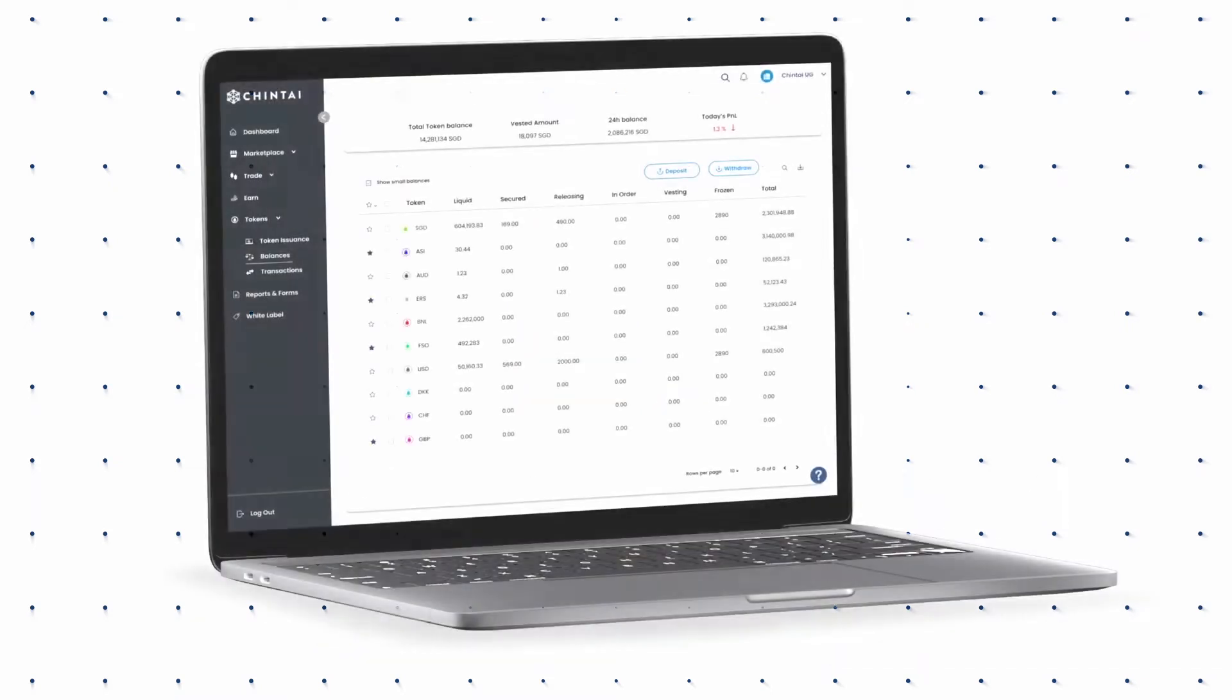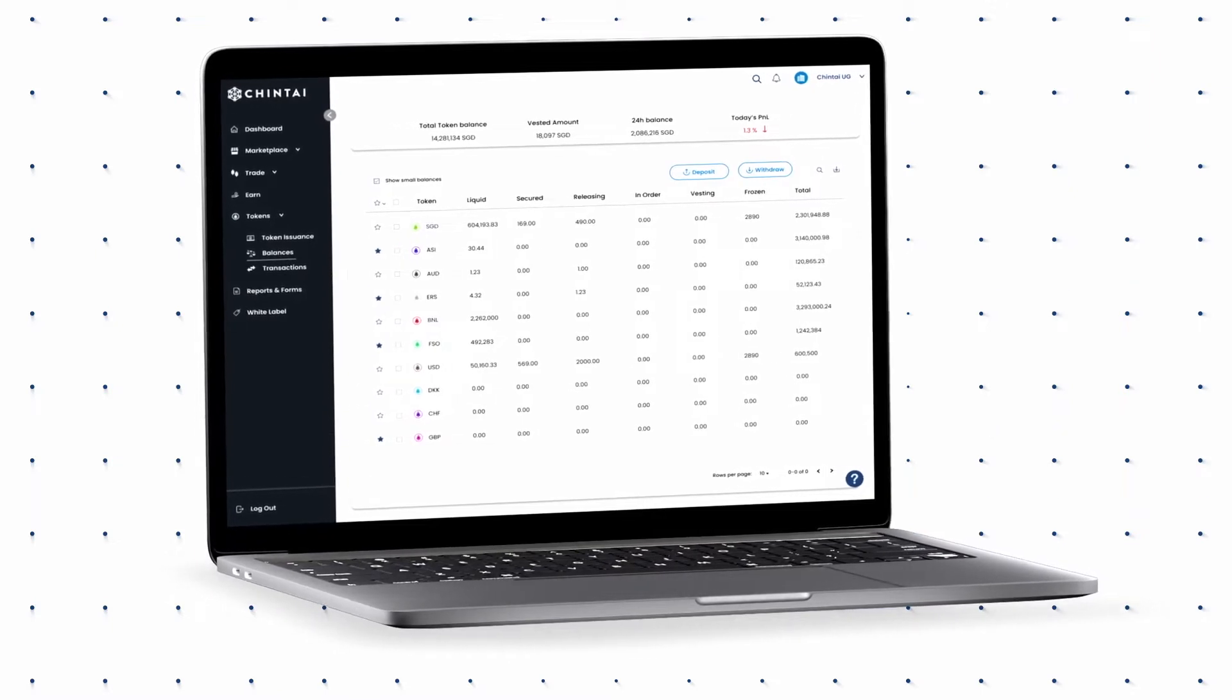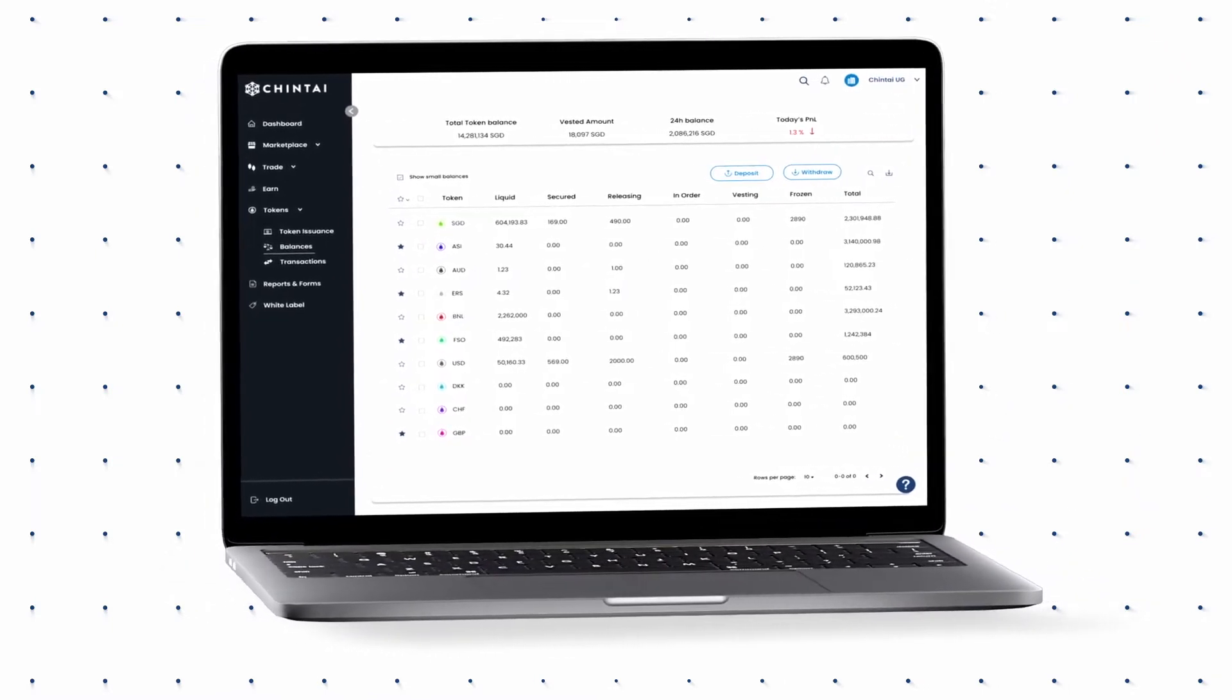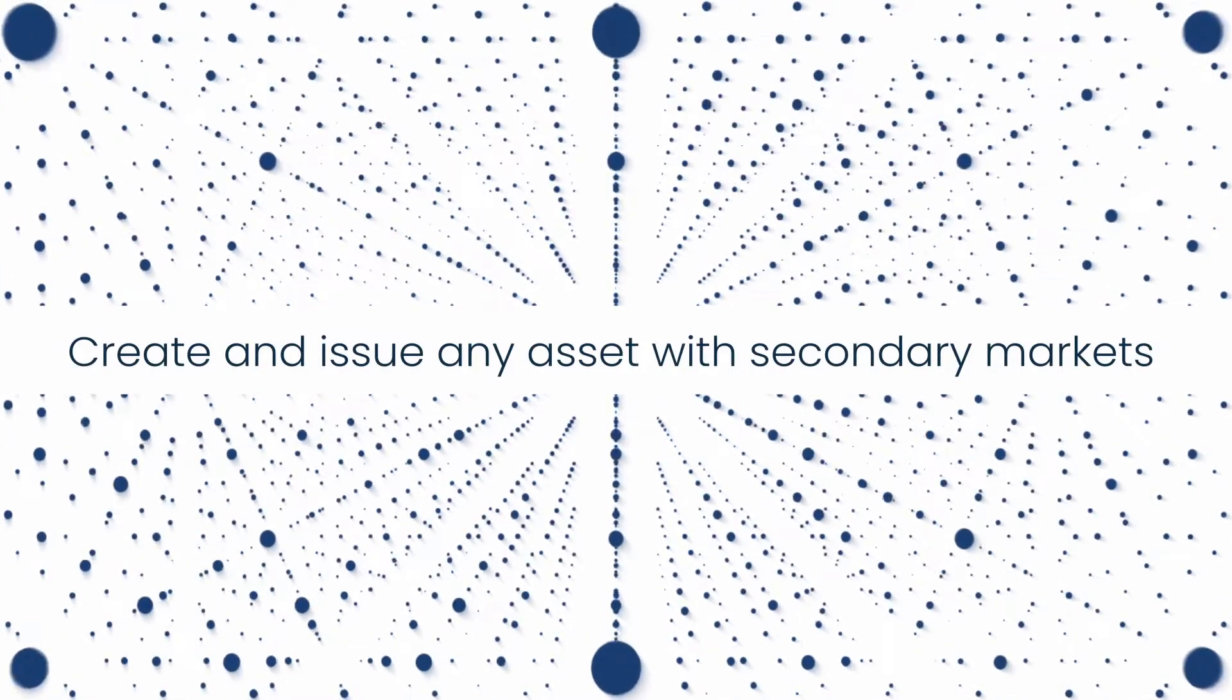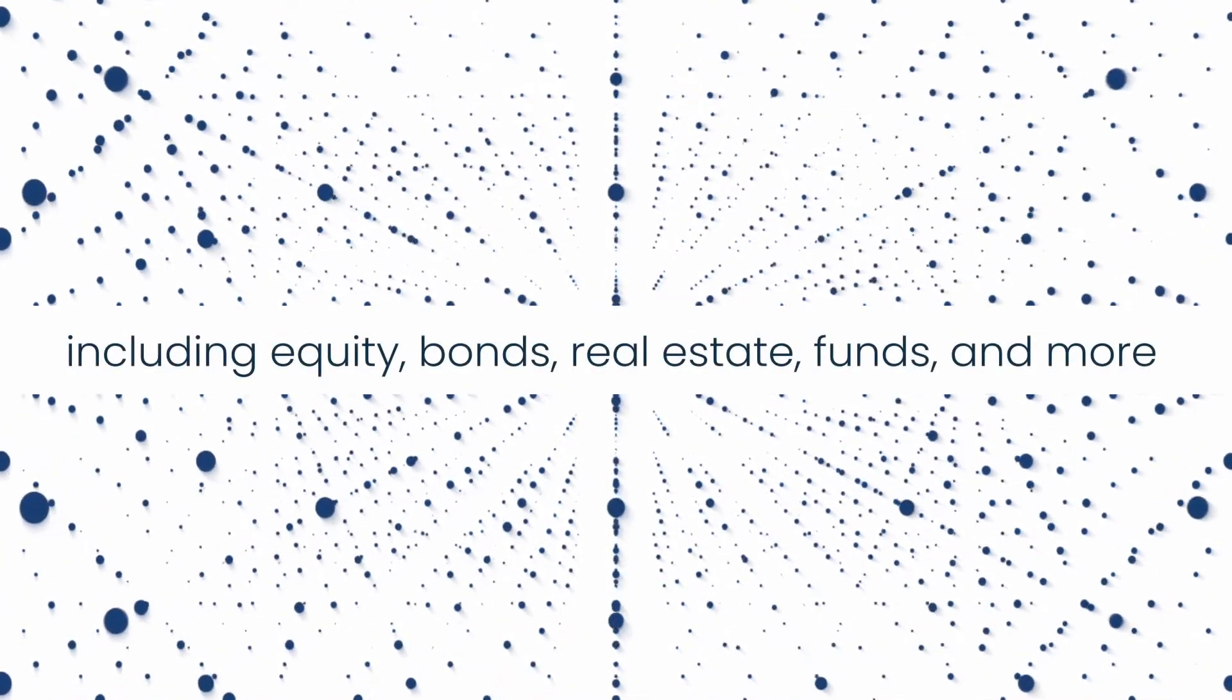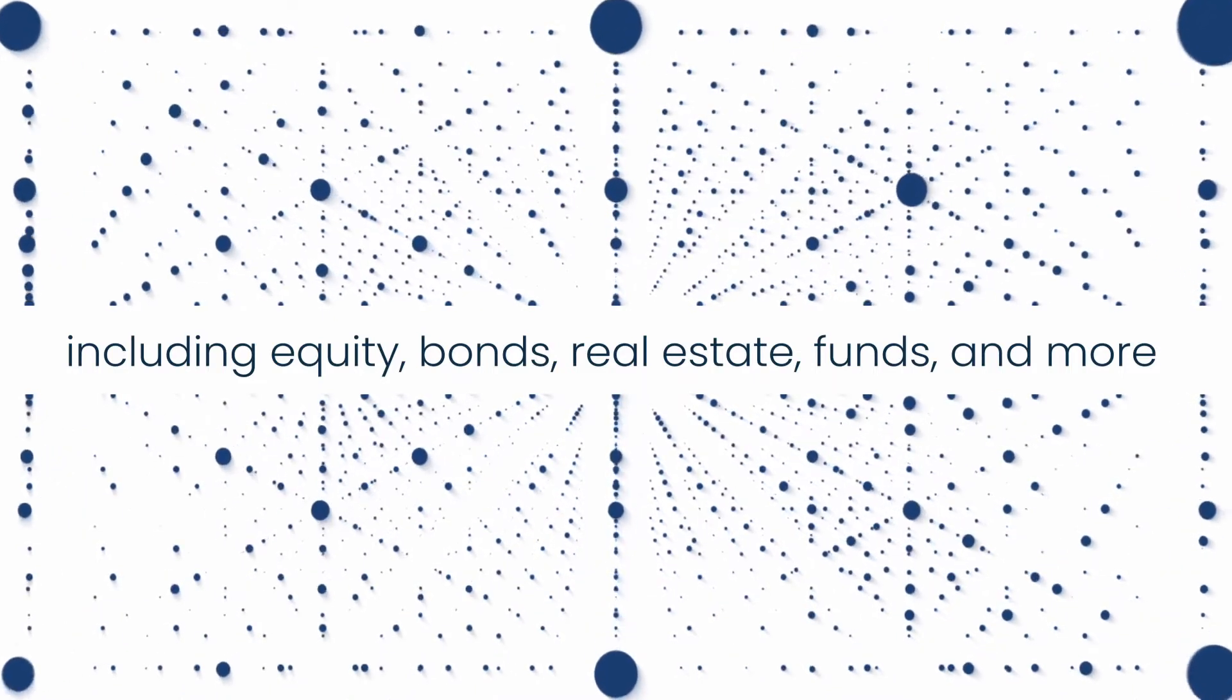Chintai democratizes financial opportunity with an end-to-end compliant digital asset platform that reduces costs by up to 75%. Whether a company large or small, you can create and issue any asset with secondary markets, including equity, bond, real estate, funds, and more.